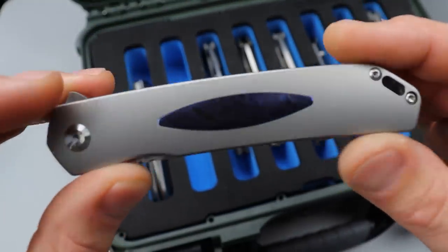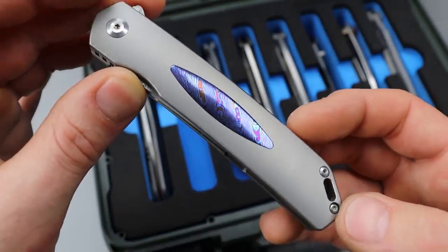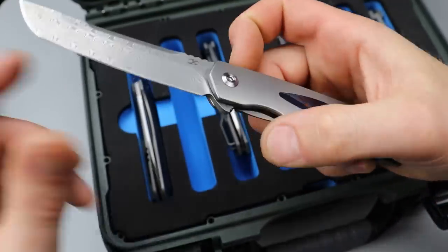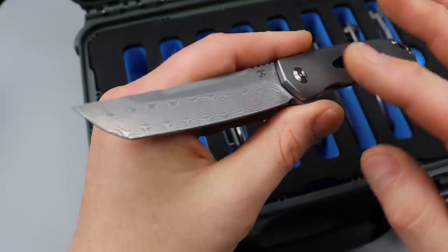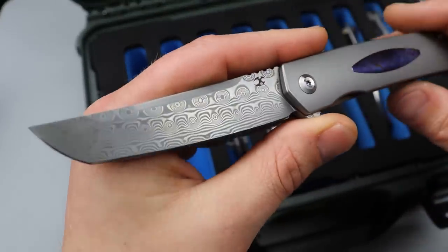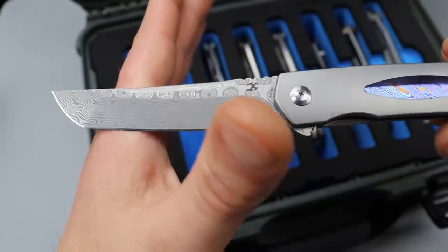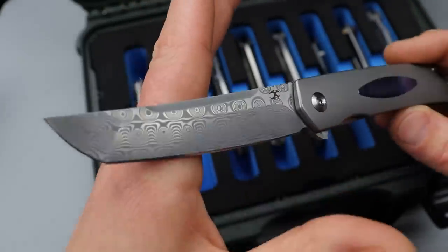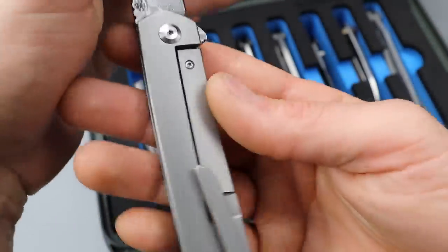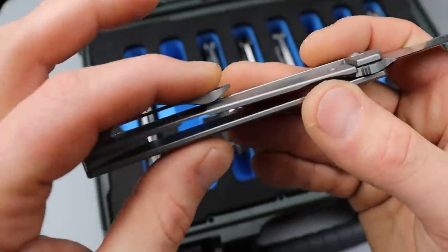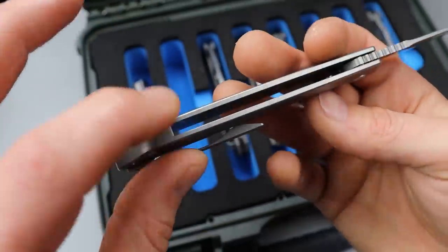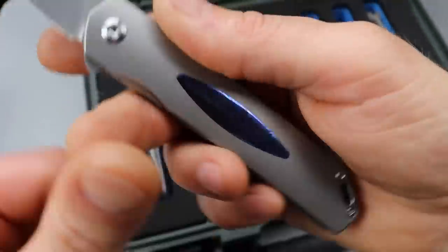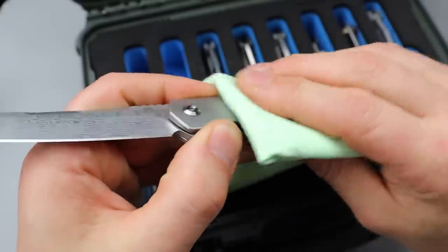Next we have something a little more sleeker. We have a Timascus insert Concept Hazakura. Now this is a powdered steel Damascus made with 9Cr 440C Damascus, titanium frame lock, titanium milled pocket clip that works great, backspacer, and like I said, a Timascus inlay.